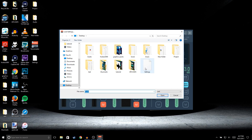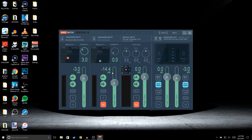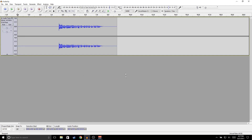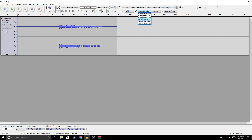You should get something like my layout. For the hardware input, select your microphone — I use the Blue Snowball. For the hardware output, select Virtual Audio Cables, which should be the first one. Once that's done, go ahead and open up Audacity, and for the microphone input select VoiceMeter.